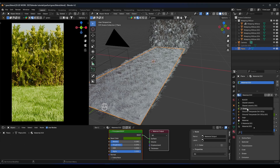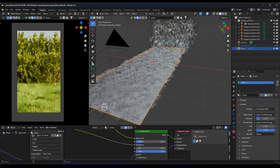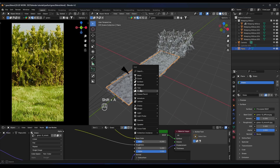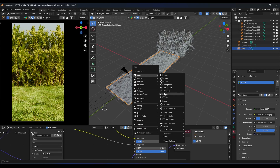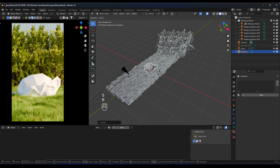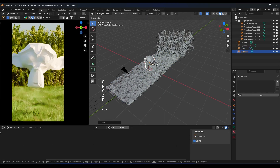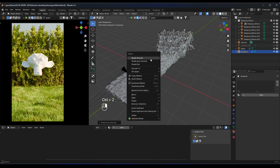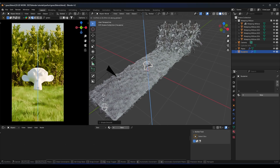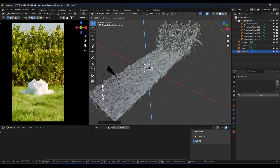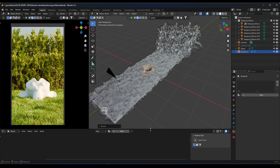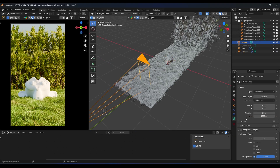Let's go back to the grass material. Now we can add a product or object — I'll add a Monkey head, apply subdivision surface with Shade Smooth, and place it right here on the scene, scaling it to fit.